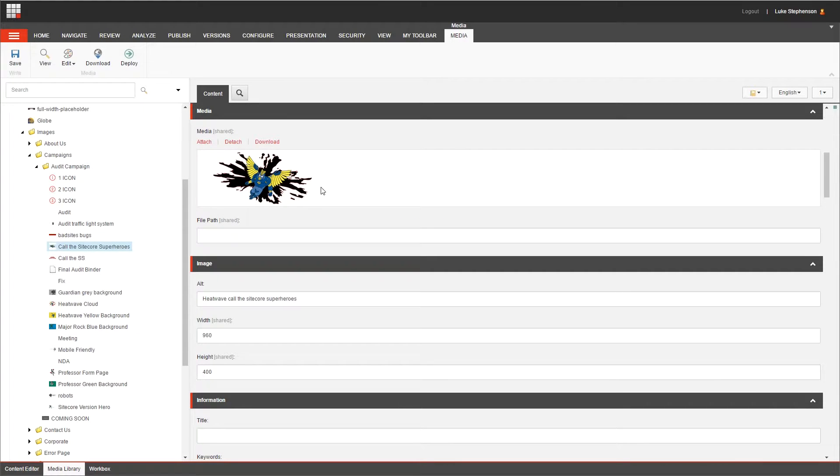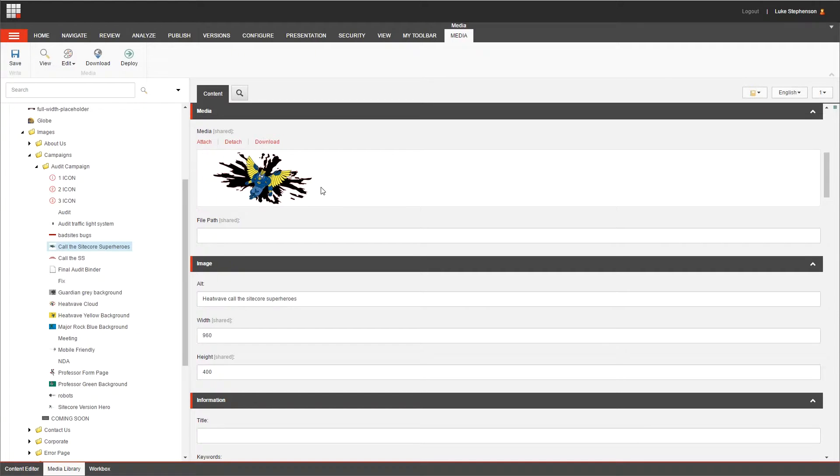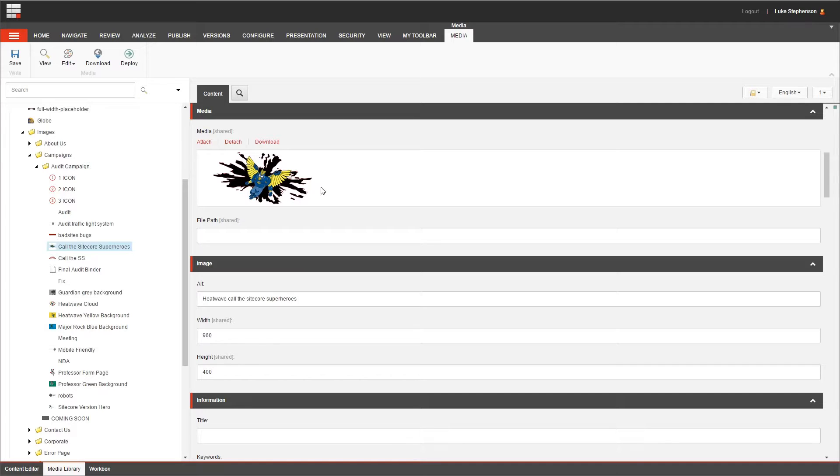Okay, so in this case we have an image file of the Sitecore superheroes, which is a banner image that we made for a promotional campaign around our Sitecore auditing services. So although this is a banner image, know that the media items aren't just restricted to image files only.